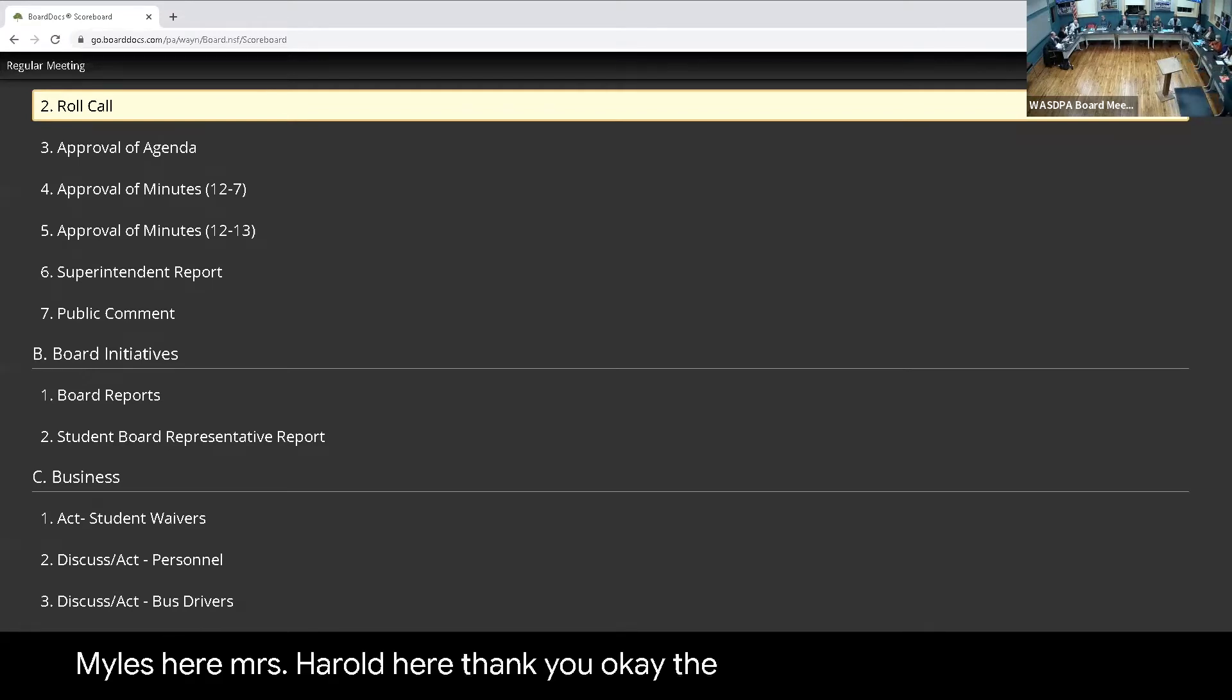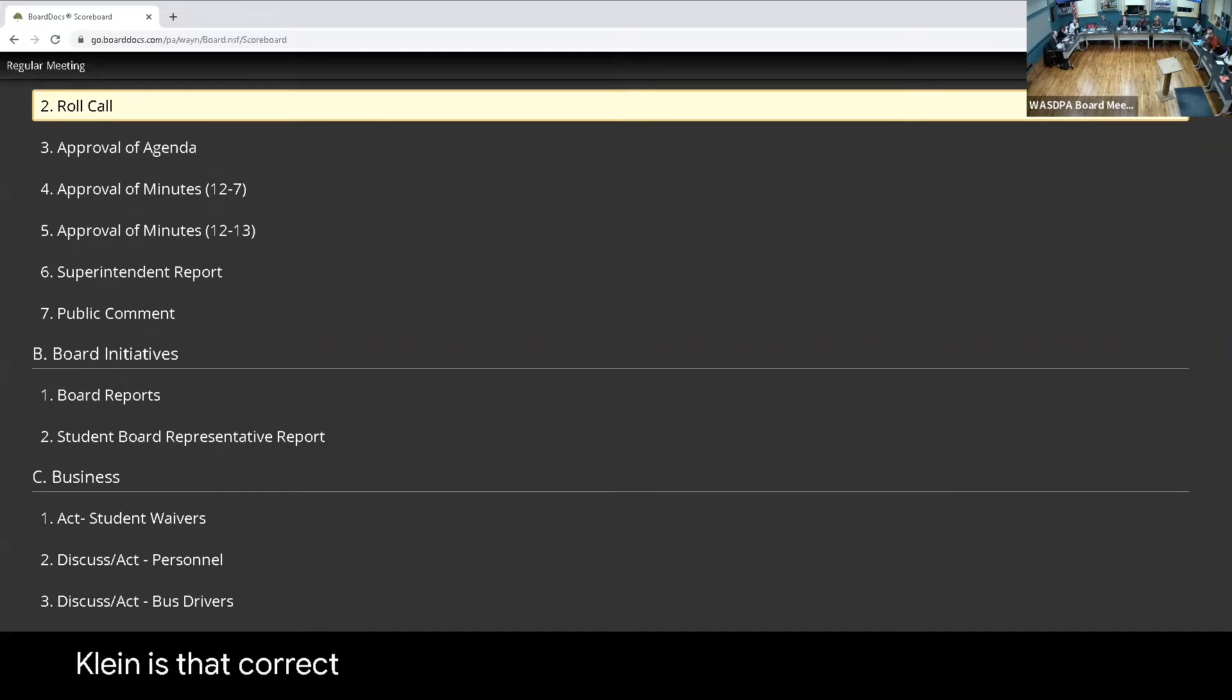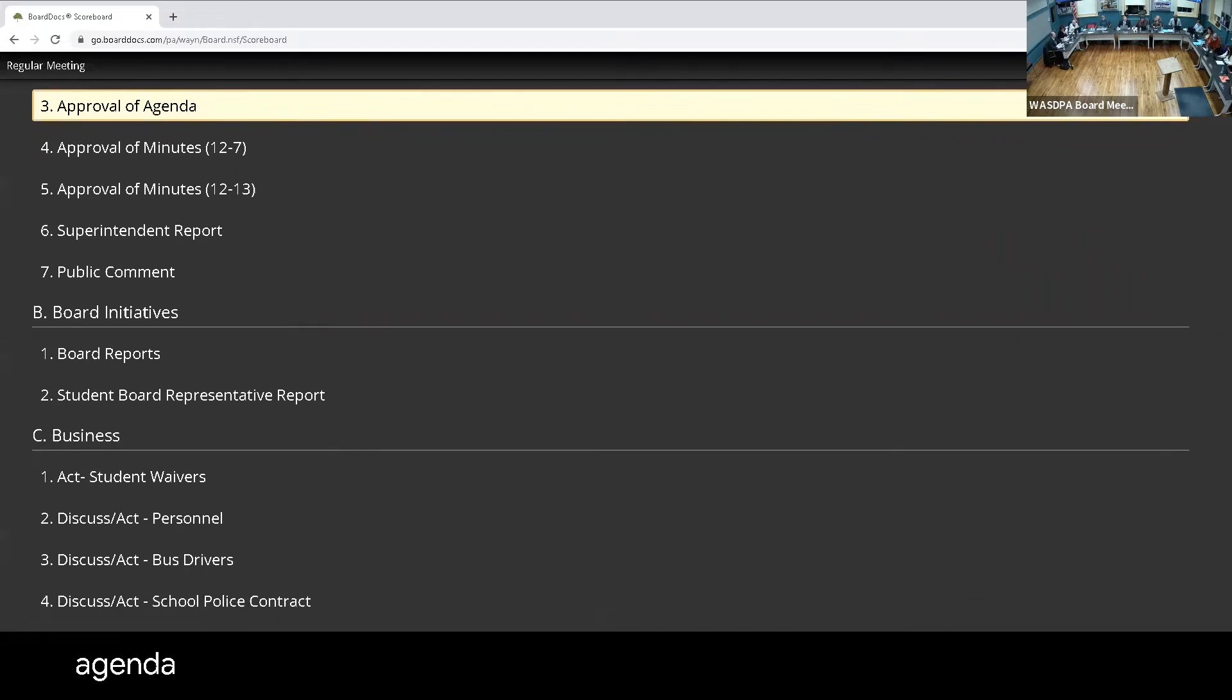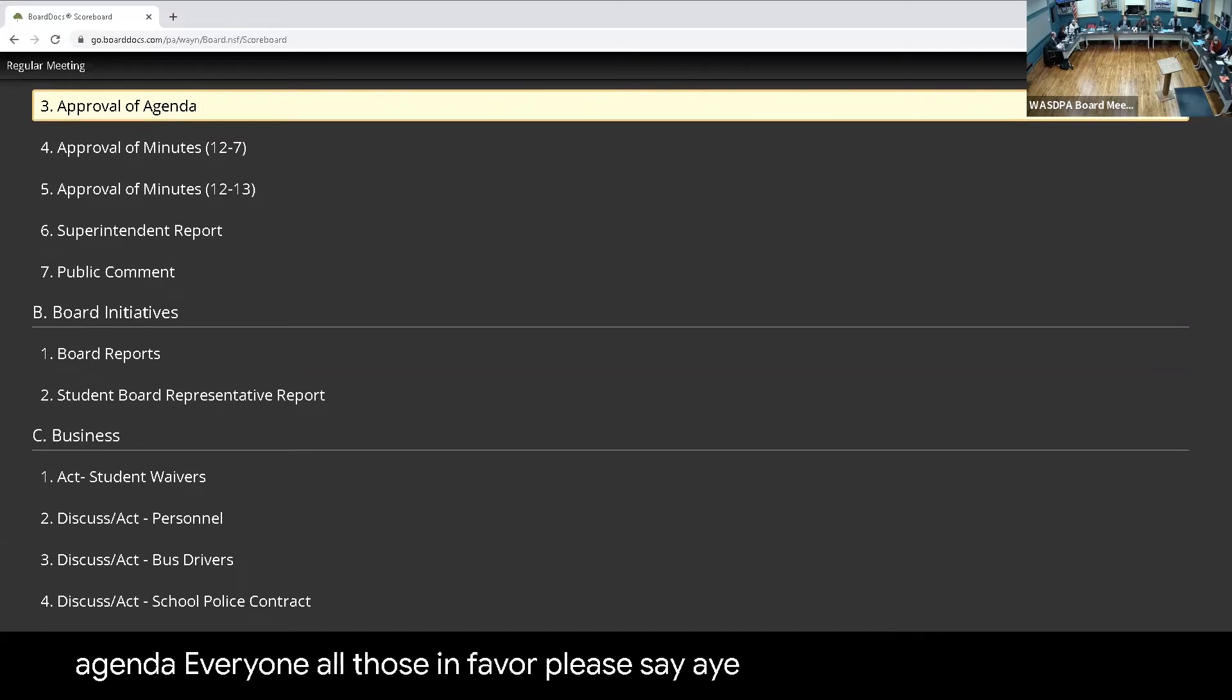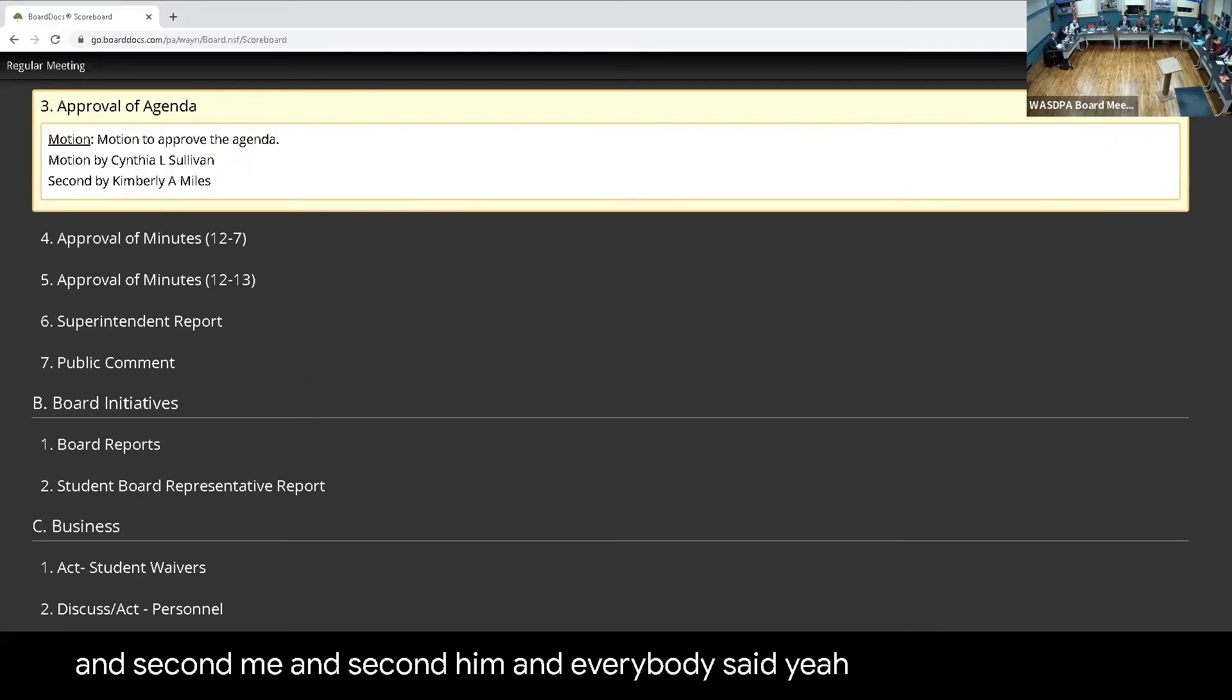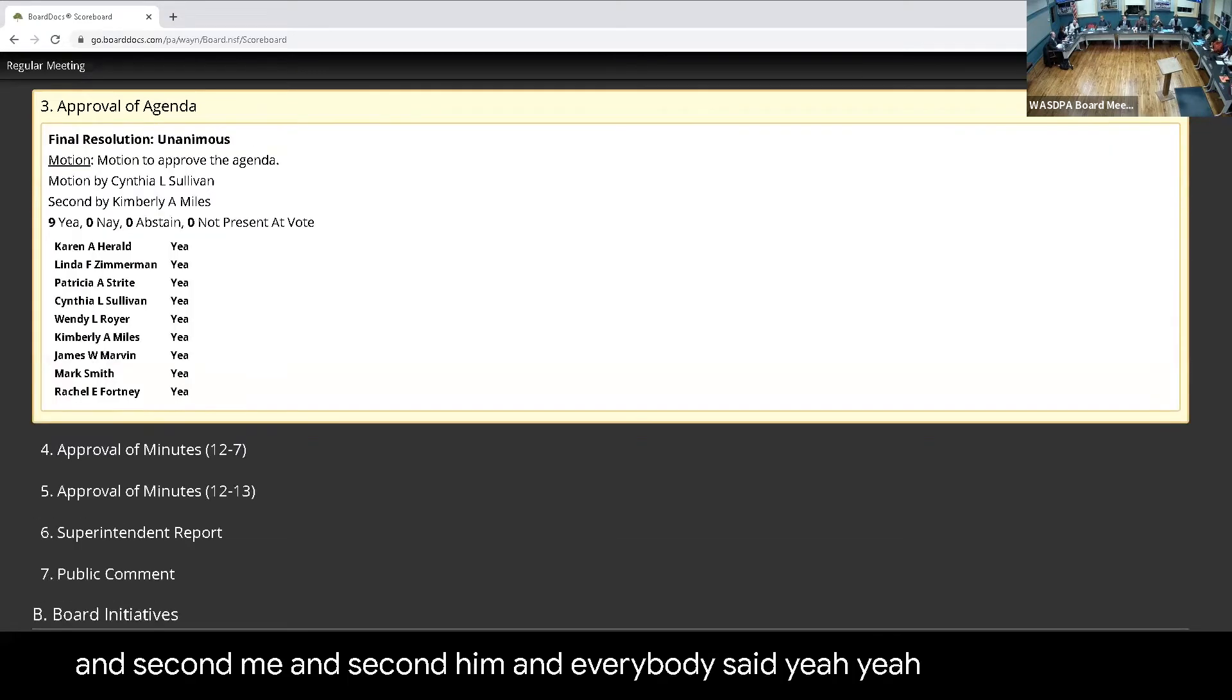The agenda is as we see it, Mr. or Dr. Klein, is that correct? That's correct. Do we have a motion to approve the agenda? I do approve. Second. Questions, anyone? All those in favor, please say aye. Wait, who's the first and second? Me and Kim. And everybody said yay? Yeah.